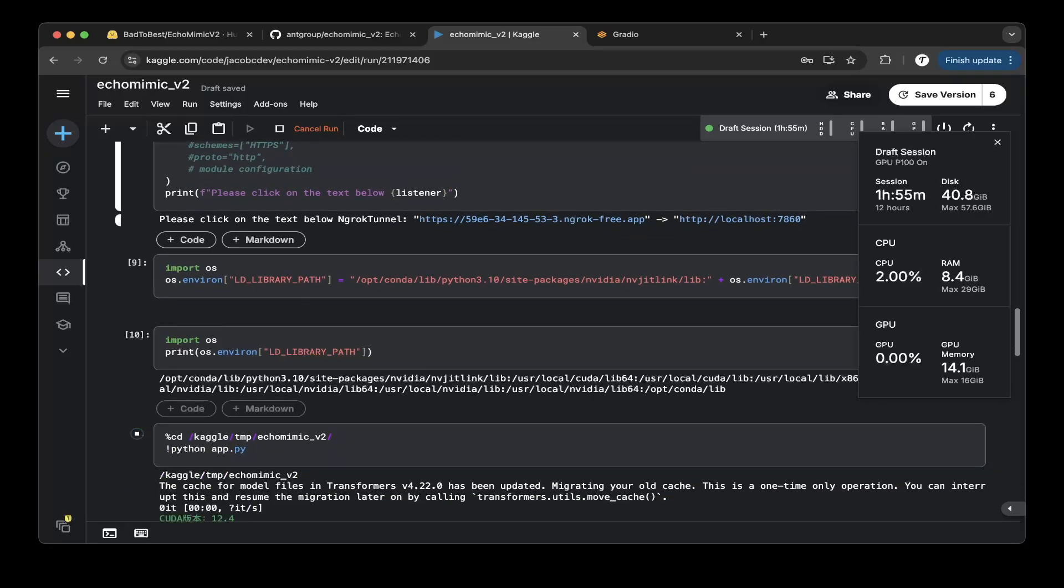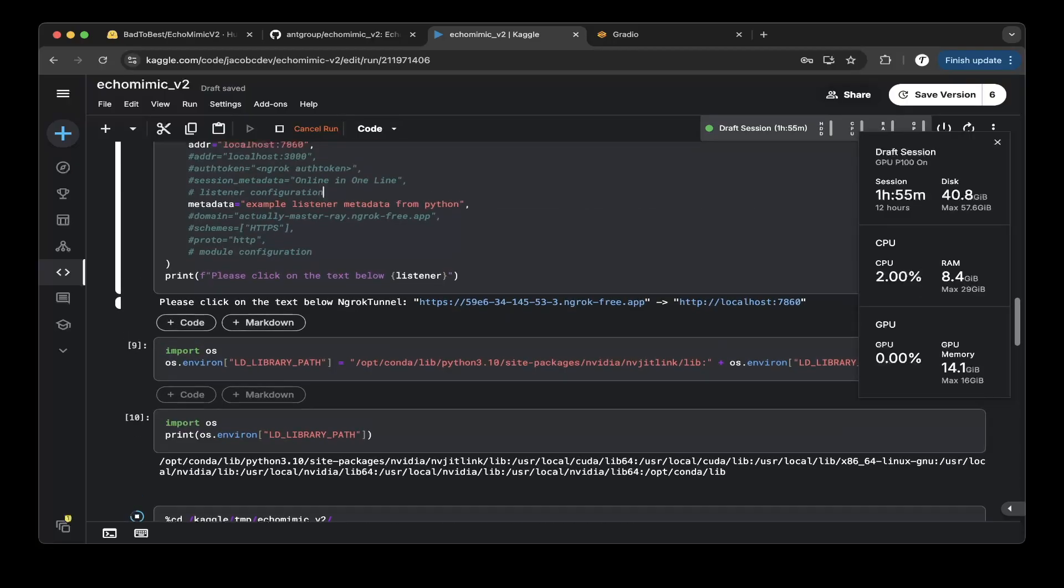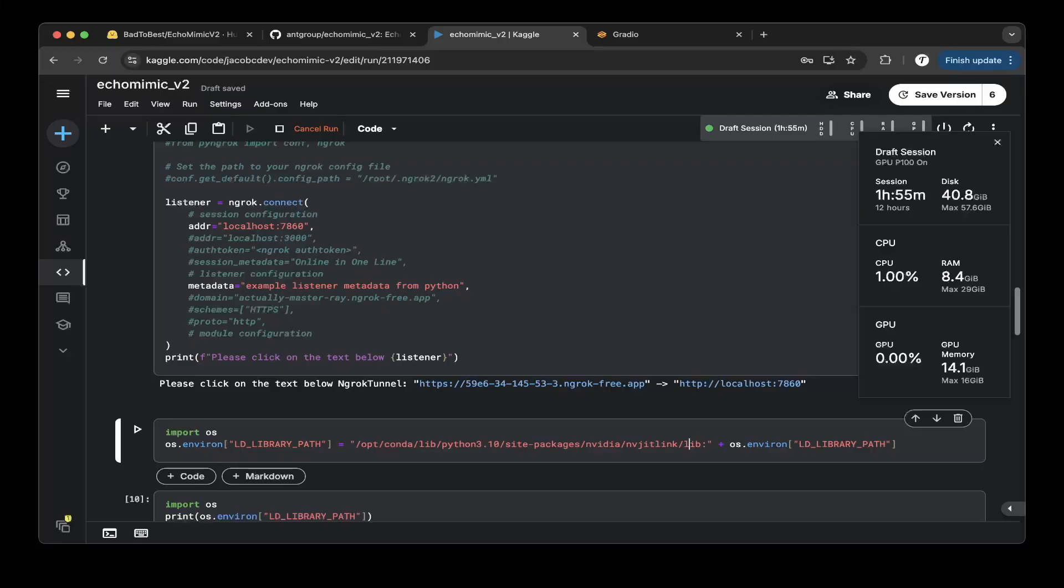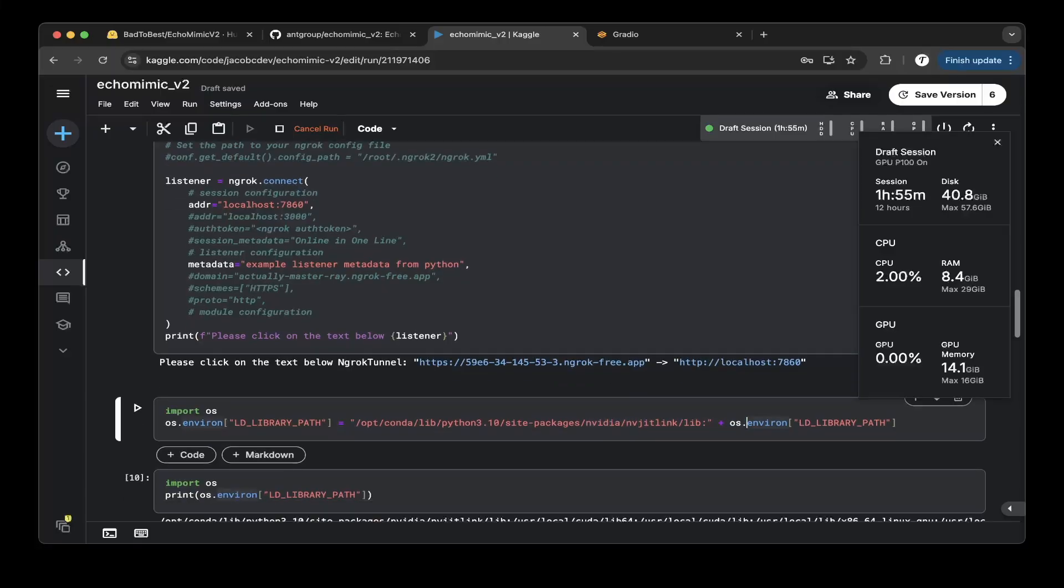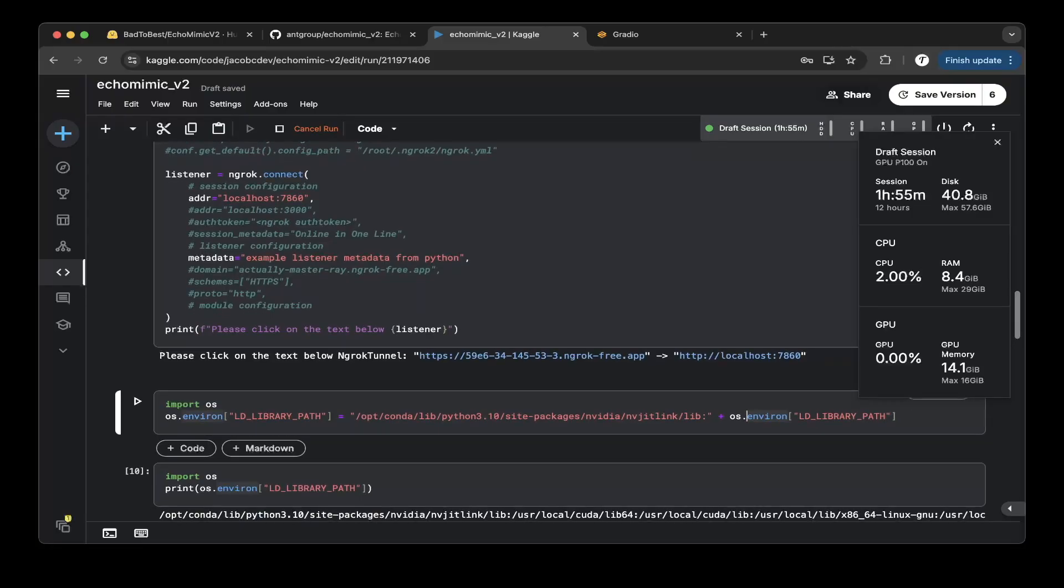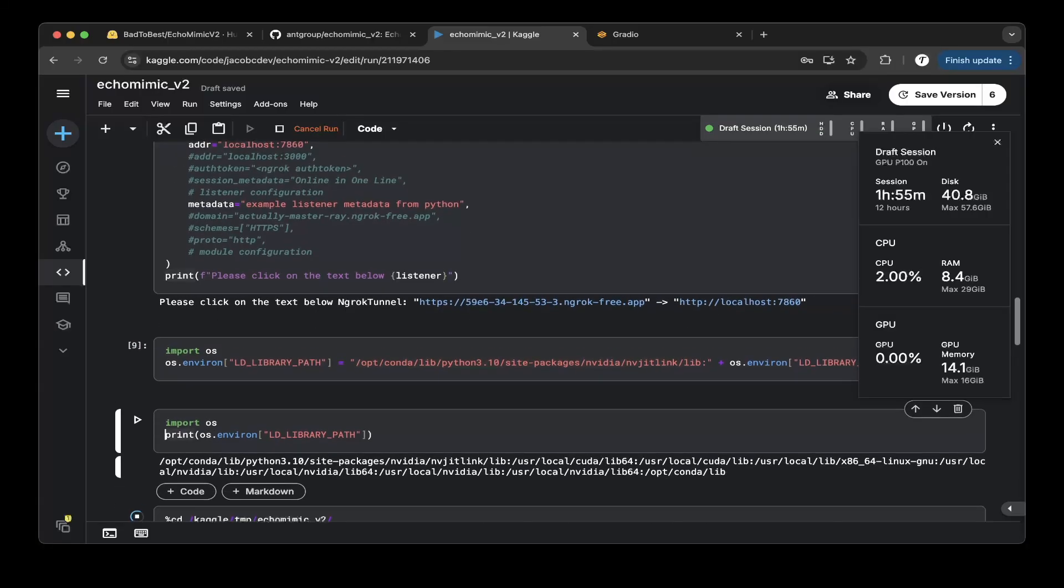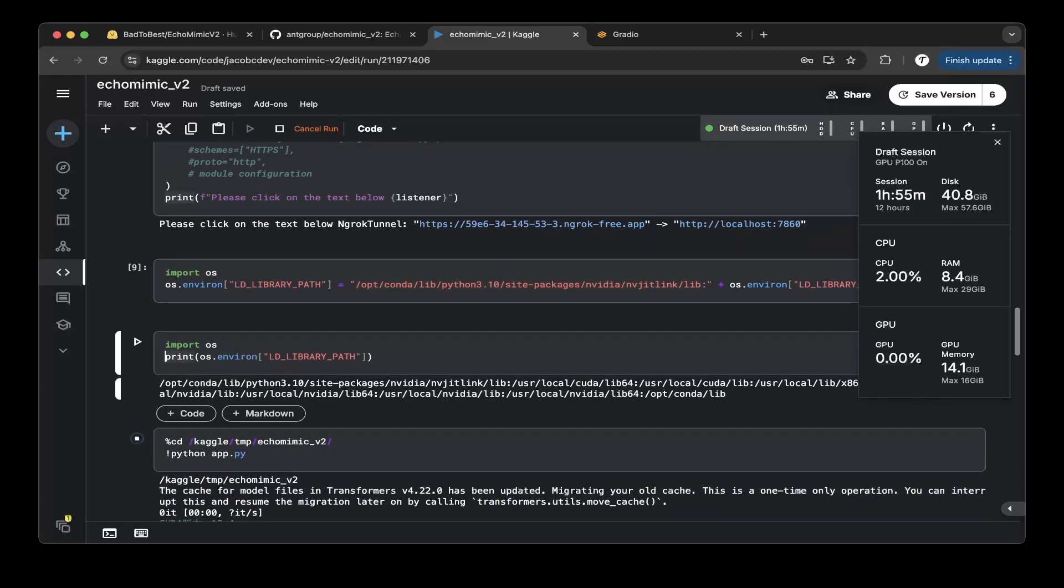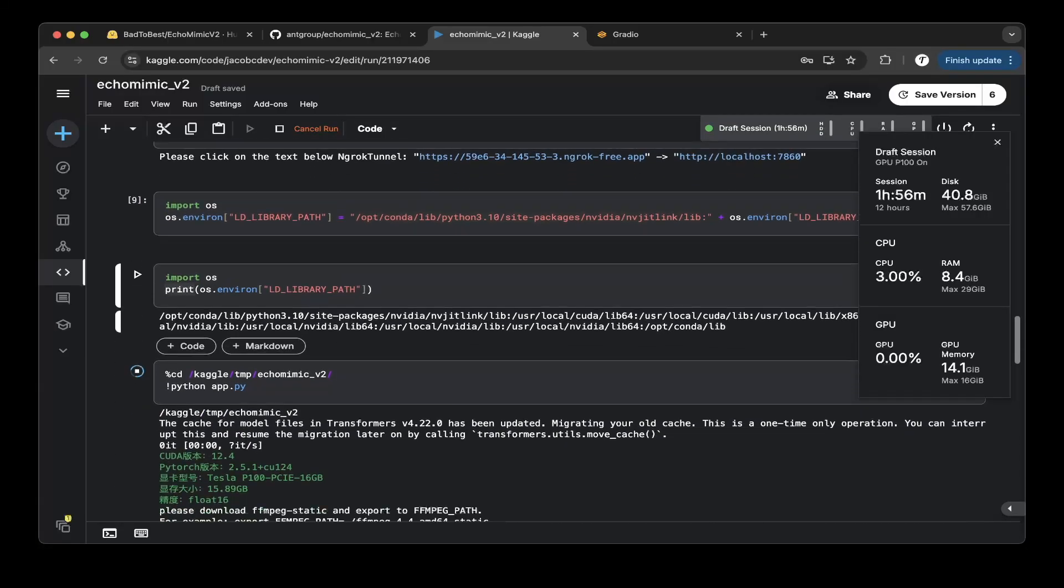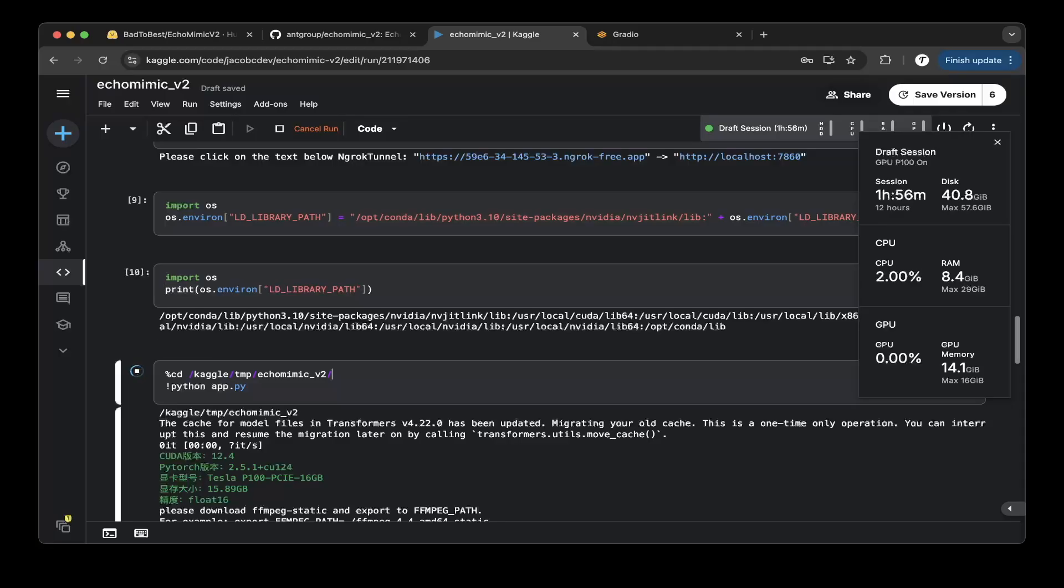Because it's Kaggle Conda, you have to map the LD library path. So make sure that you include this path, nvidia nvjitlink slash lib. So you have to include that or it will not work. Just make sure that this environment variable includes this path. I just verify that by printing it. After that just go to the EchoMimic video, go to the python app.py. So that's it.